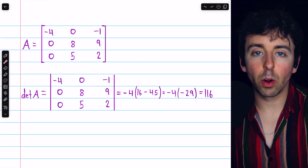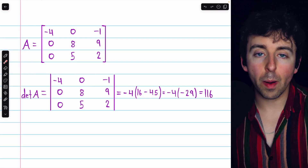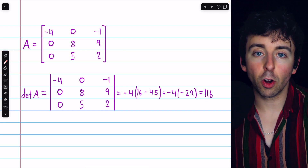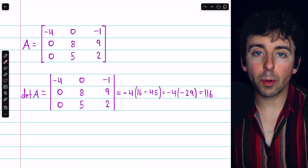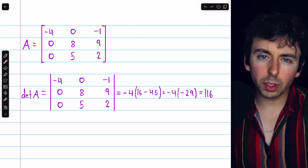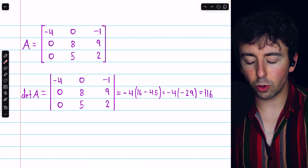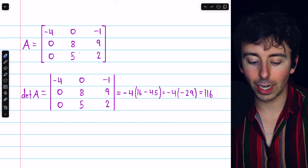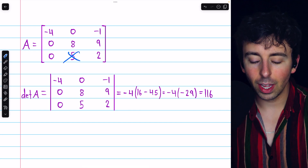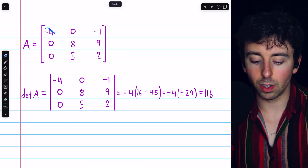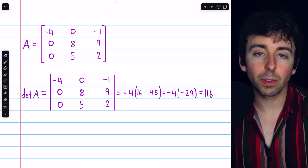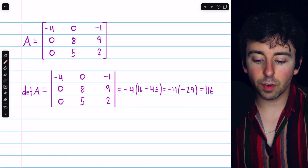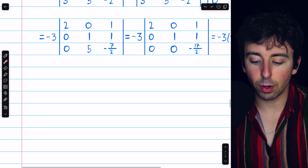If you try the other two methods — row operations and the diagonal trick — you should get this same determinant. For row operations, you'd only have to perform one operation: subtracting a suitable multiple of row two from row three to eliminate that five, and then you could just compute the product along the diagonal of your new matrix to get the determinant. And so that's how to find the determinant of a three-by-three matrix.